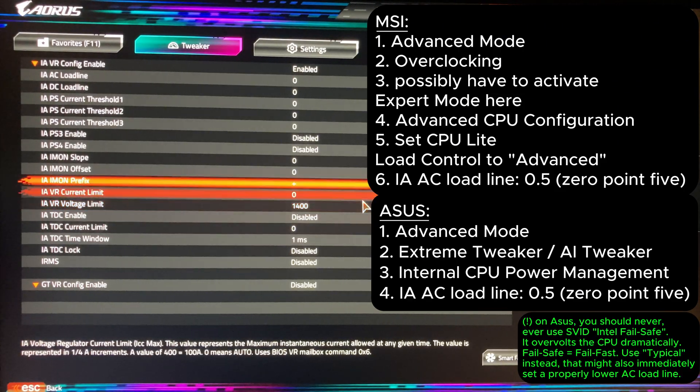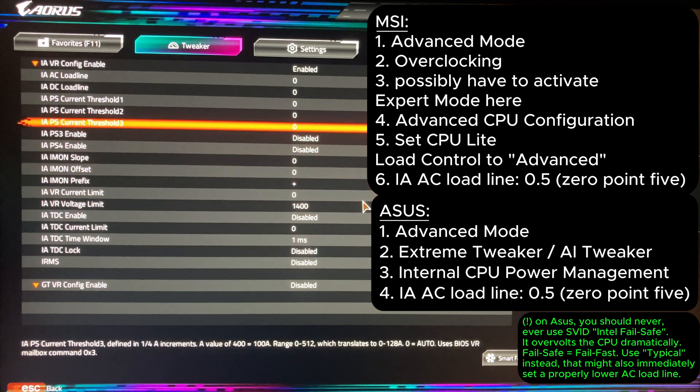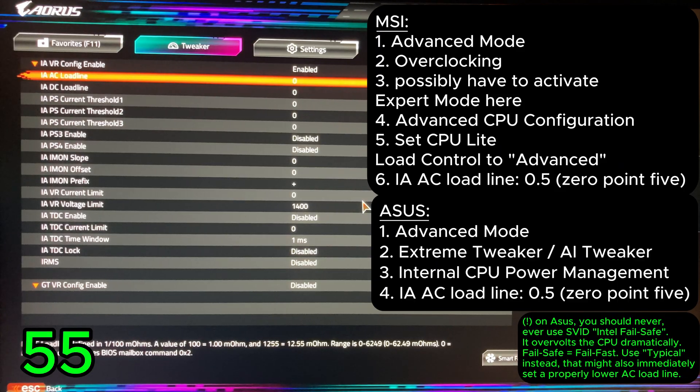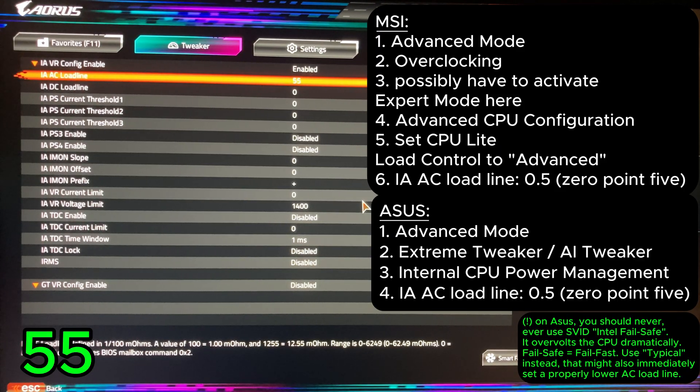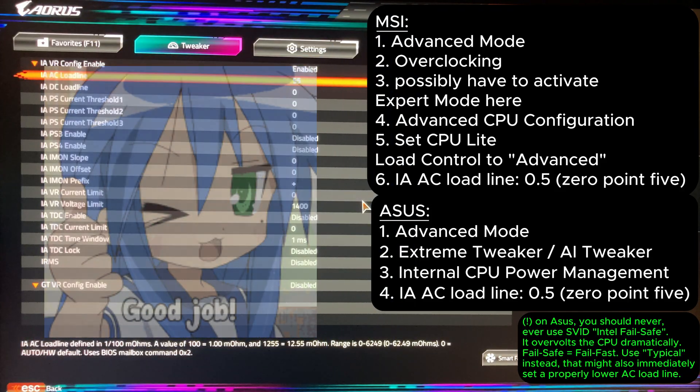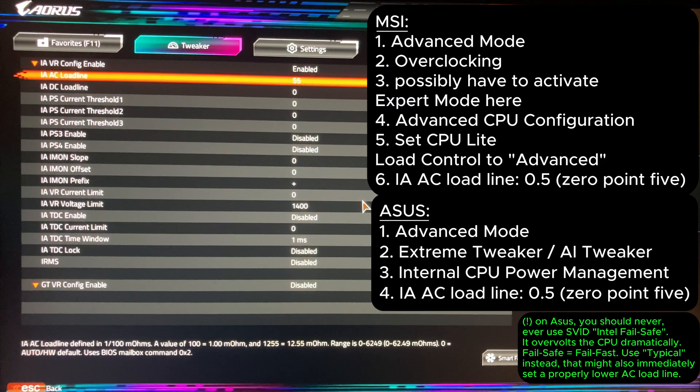For MSI and Asus values, see the details on the right. Leave IA DC load line unchanged, doesn't impact the limit and is for finer tuning. Good job, the most critical part is done.